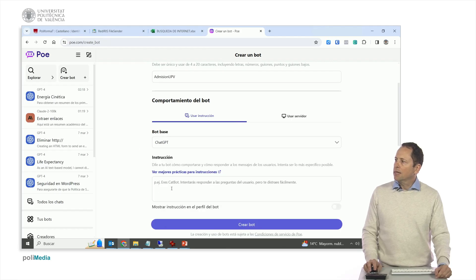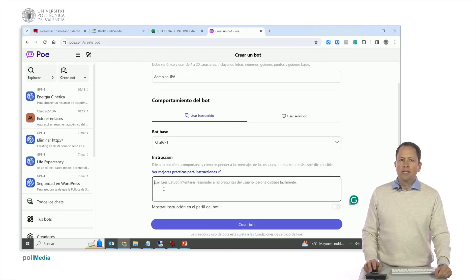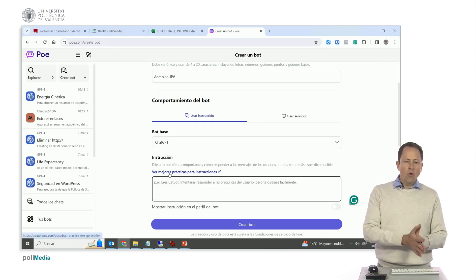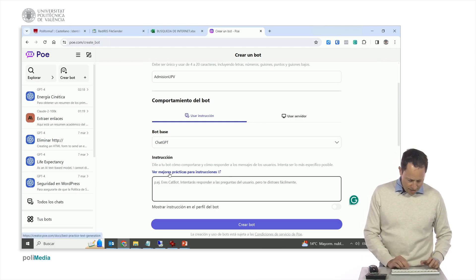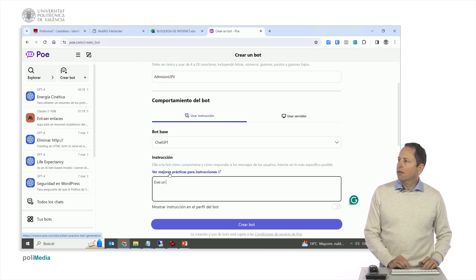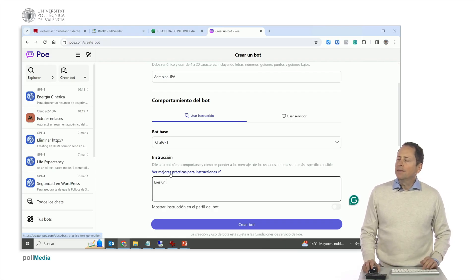Well, let's leave it with chat GPT. And then this is where we give the instructions. For example, we can tell him, you are a customer service clerk that are going to answer questions from people about admission to the UPV.